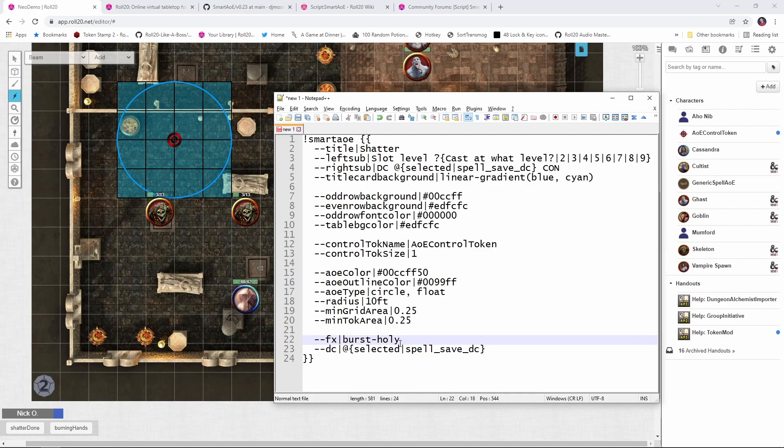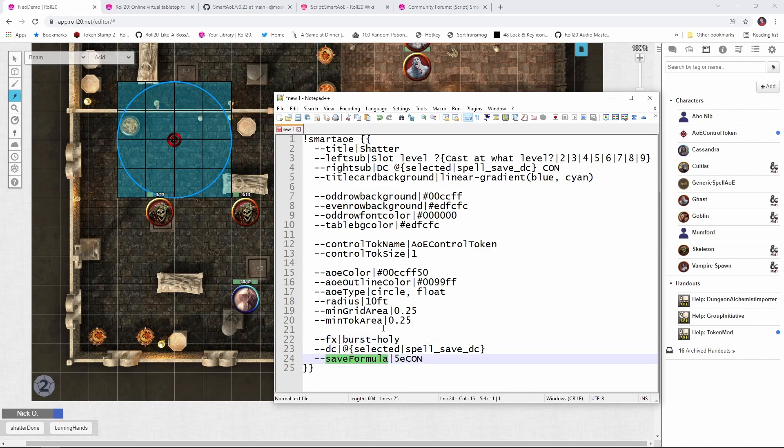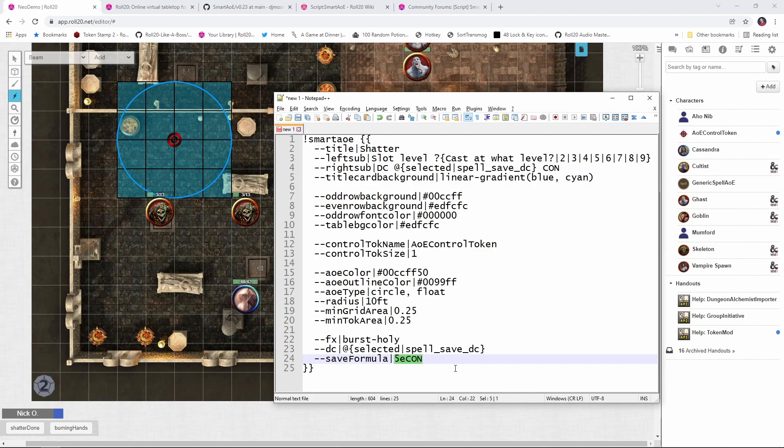The DC is the caster's spelled save DC, and the expectation here is that you will have your caster selected when you cast the spell. If you don't have a token selected, then the script will give you an error message. Now the save formula tells what kind of a saving throw that the impacted creatures need to make. And David has provided a bunch of pre-configured constants that you can use to define whether something is a 5th edition constitution save or a 5th edition dexterity save or a pathfinder save. And you can see all that in the wiki that he created.